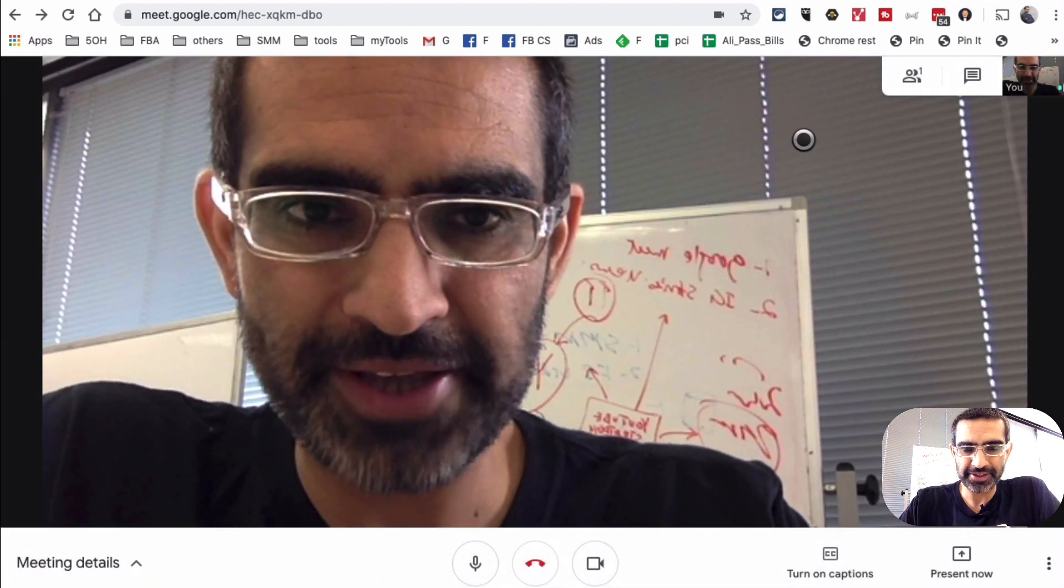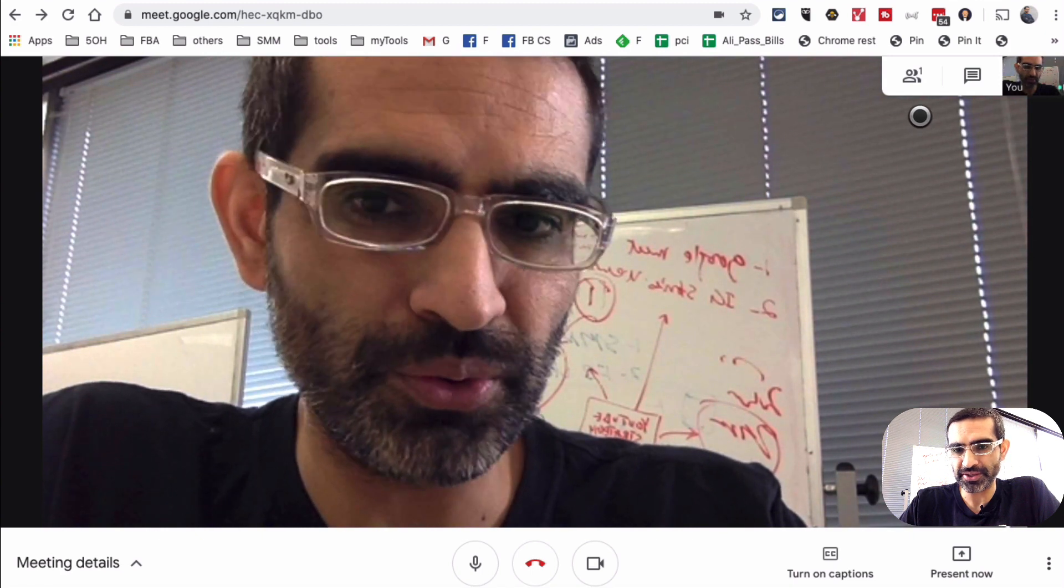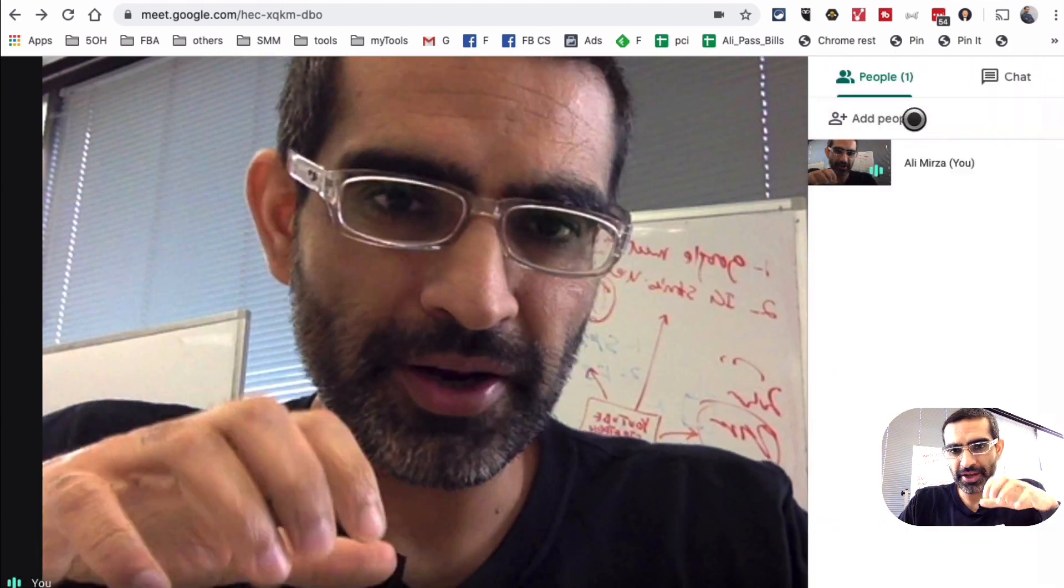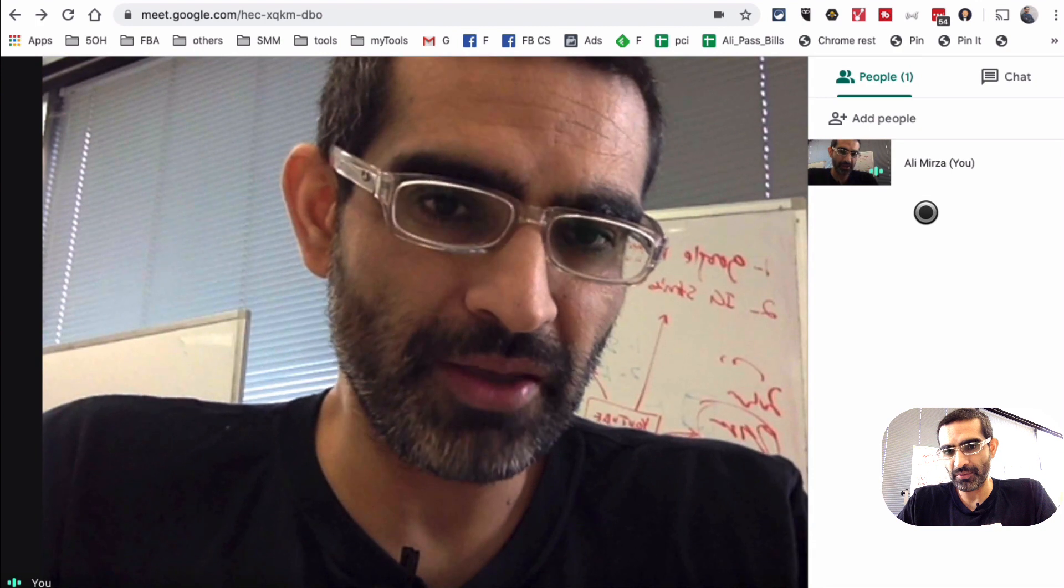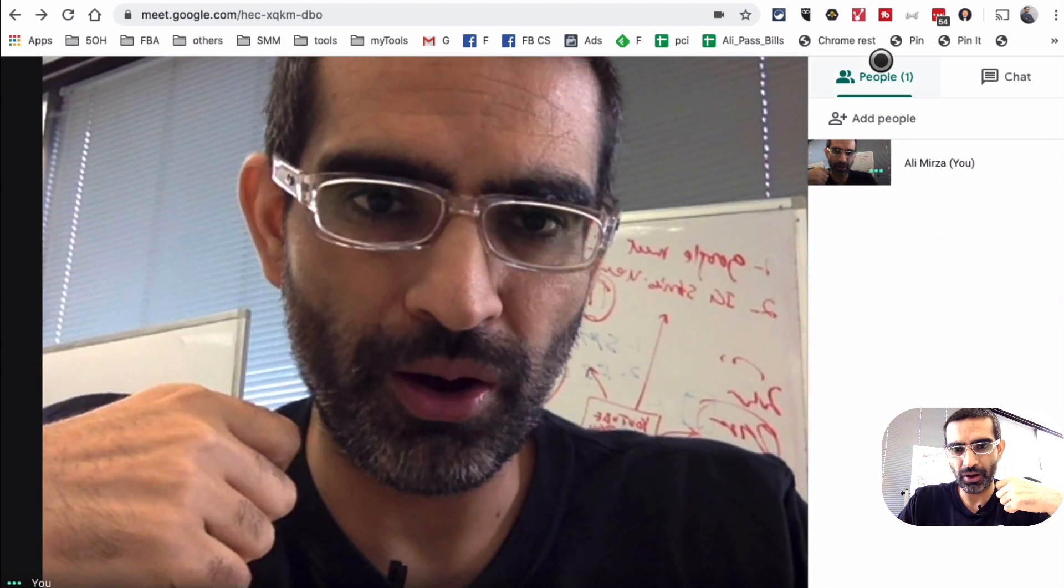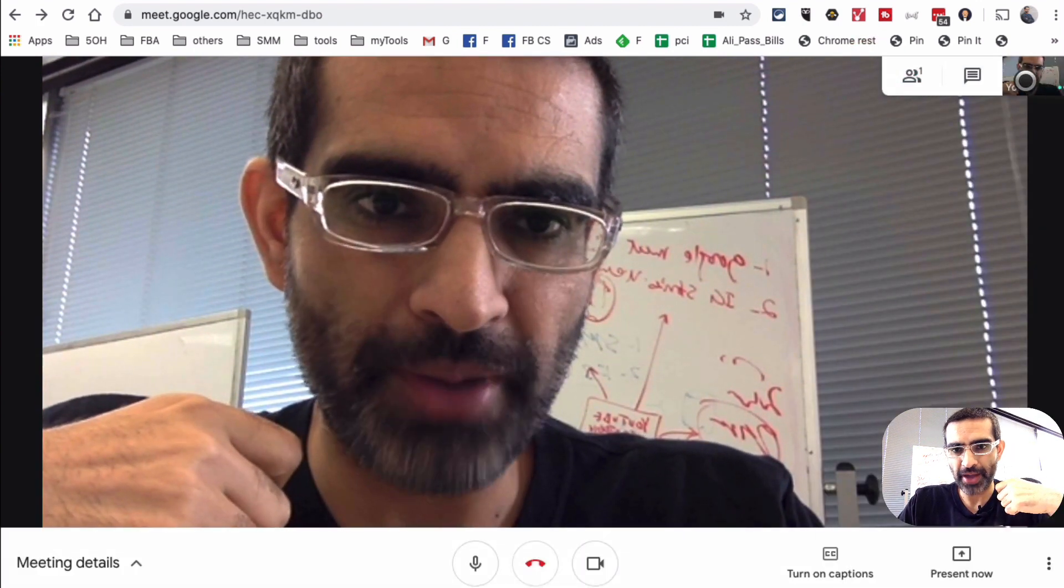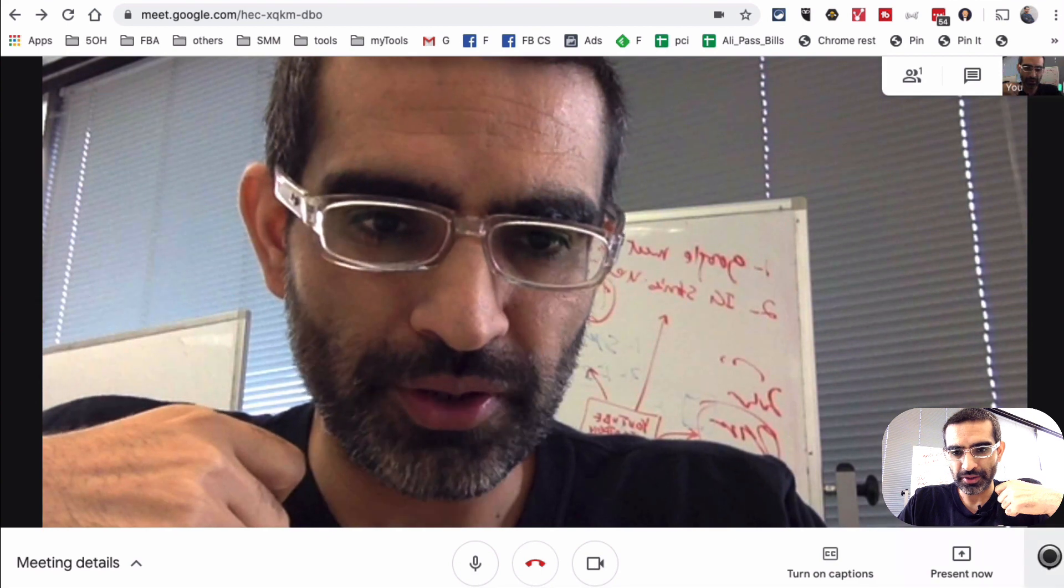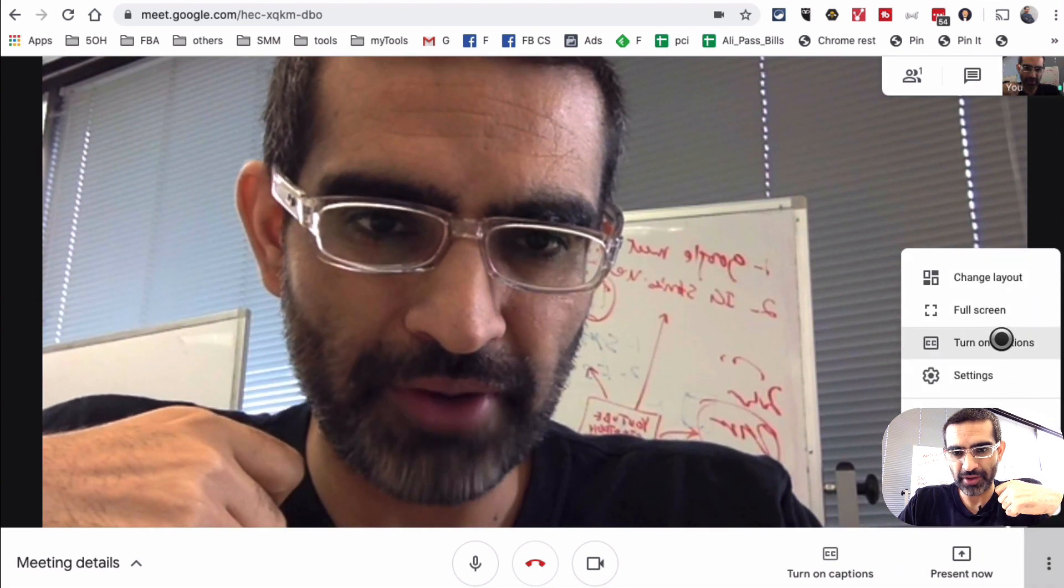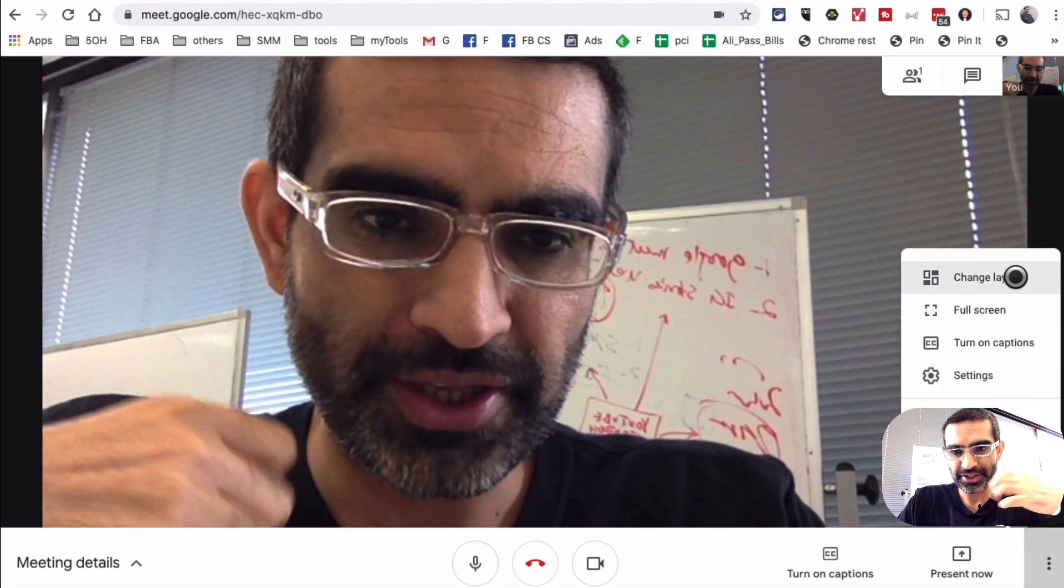This is the screen right here. Let's go through this. First of all, right here is all the people. Right now it's just me. When you have more people here, you'll see all of them. Let's go back. And also the three icons right here.